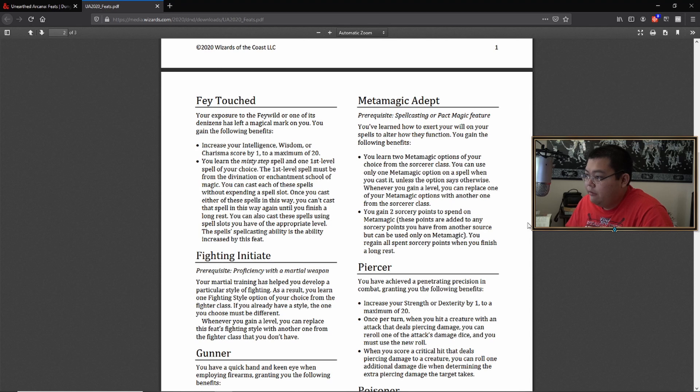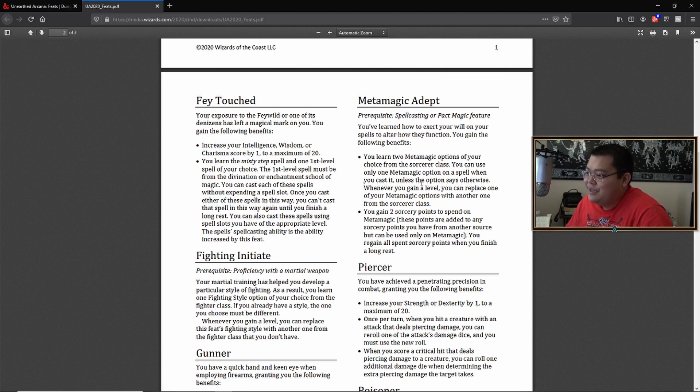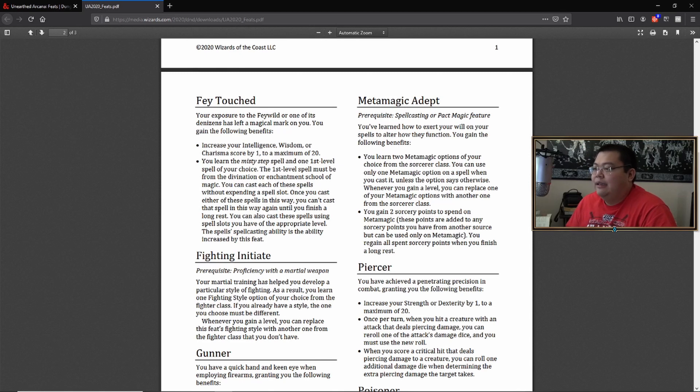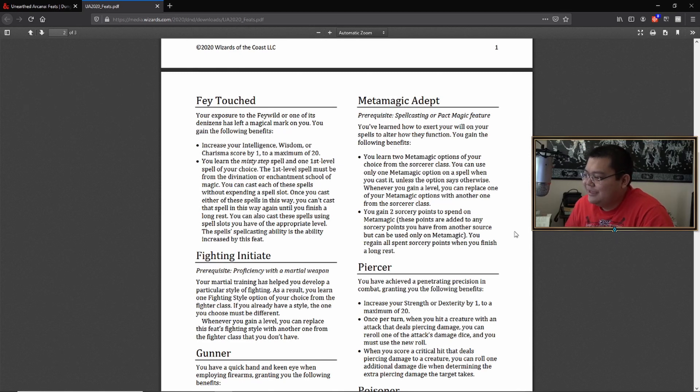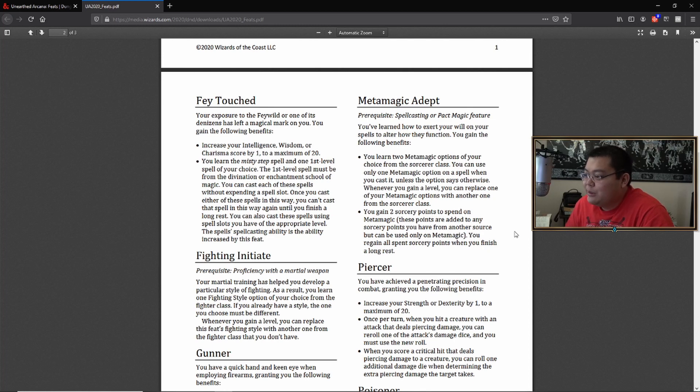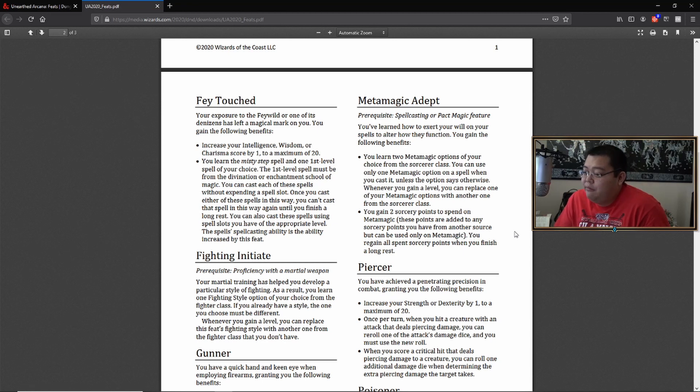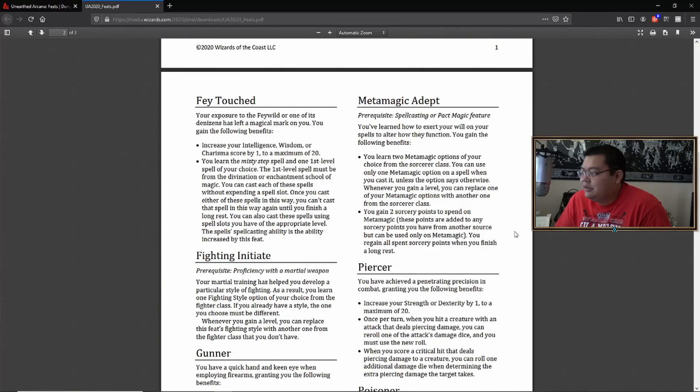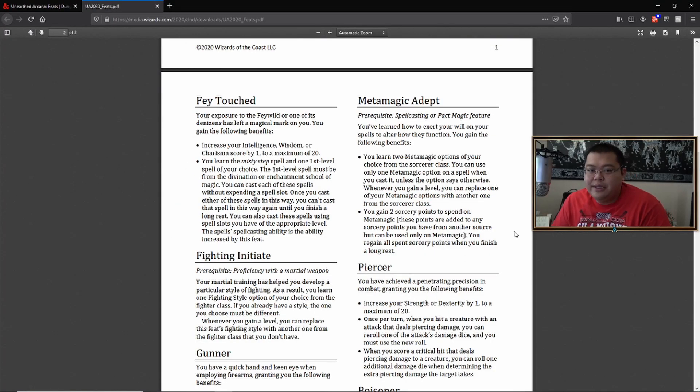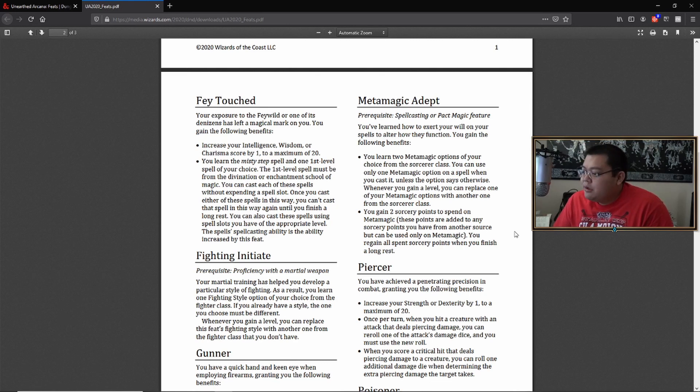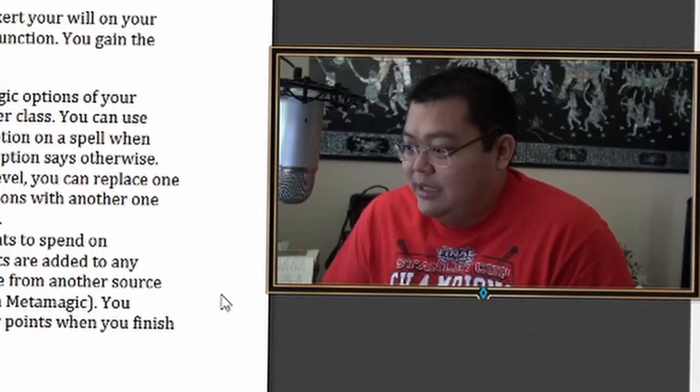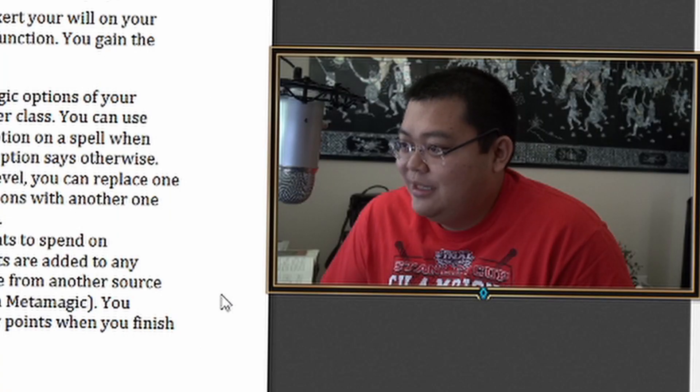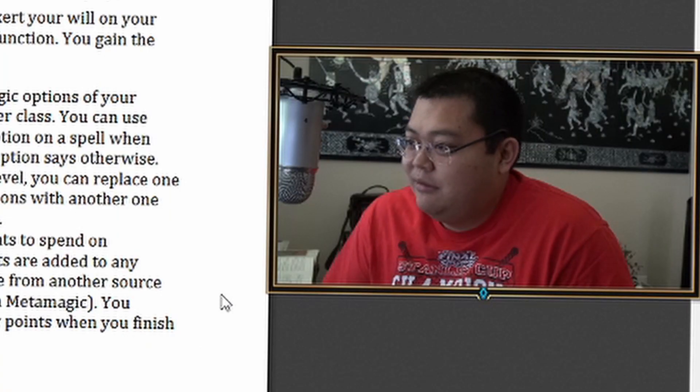The metamagic. Ooh, you've learned how to exert your will. You learn two metamagic options of your choice from the sorcerer class. You're telling me that sorcerers can have four metamagic options. Isn't that all of them? It doesn't say a sorcerer can't have the metamagic adept. So if you're a warlock and you want the twin spell feature. So you're saying, you know, how warlock spells are just automatically maxed.